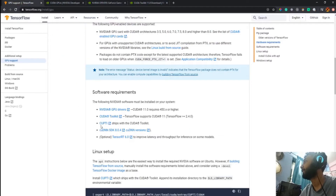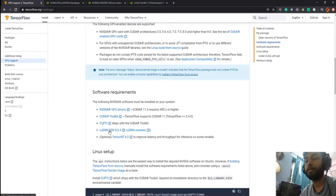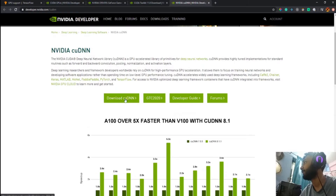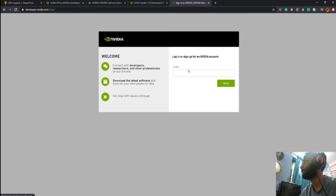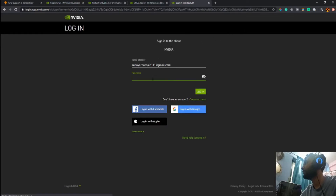After installing the CUDA toolkit, note that cuBLAS ships with it so you don't need to install that separately. What you do need is cuDNN — a library for deep learning calculations in CUDA. You specifically need cuDNN version 8.0.4. Go to the cuDNN download page and you'll need to create a free NVIDIA Developer account, or log in if you already have one.